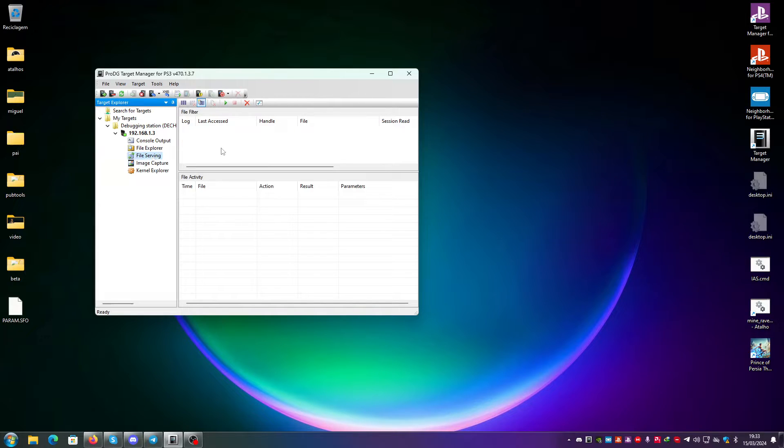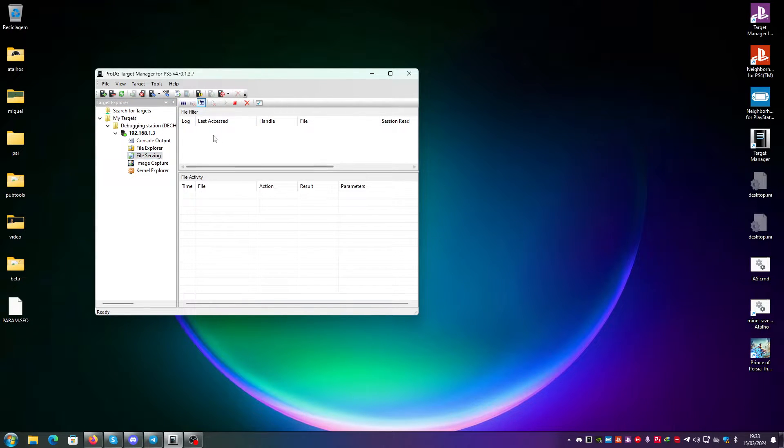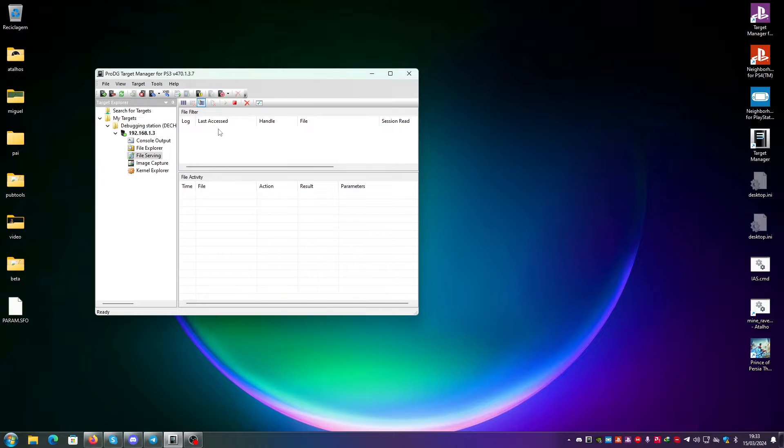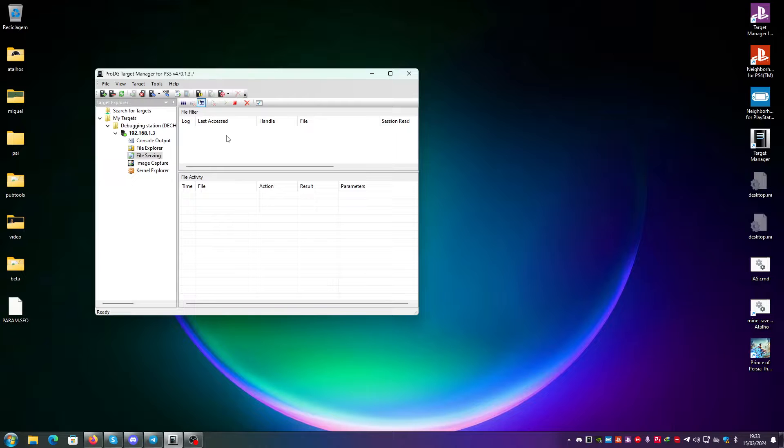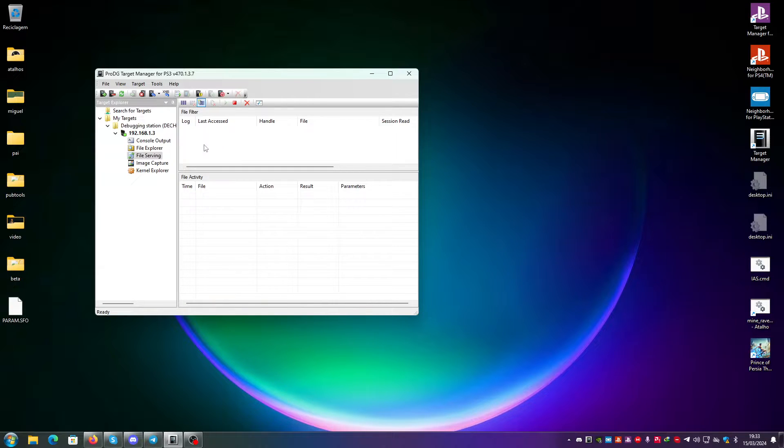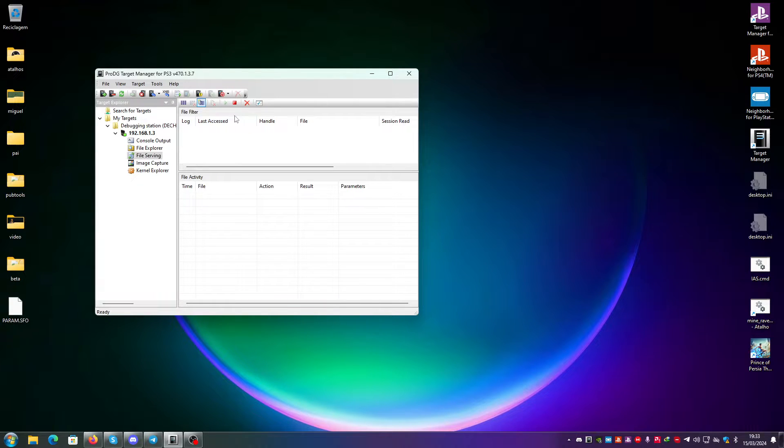Then you have the file serving. You can just start the file serving and I believe this works as FTP, but I'm not sure exactly how it works, but you can add files, you can remove files and all sorts of stuff.